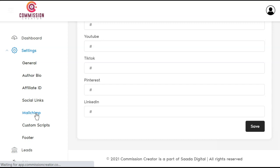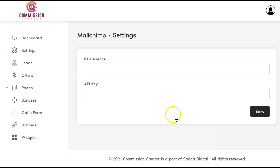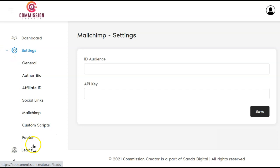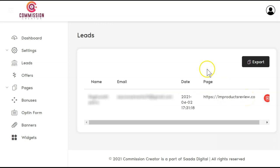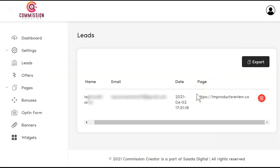They have MailChimp as an autoresponder. MailChimp actually doesn't like affiliate marketing, so I'll be interested to see how this works out. You have the option for custom scripts and footers. Let's take a look at the leads. It looks like we already have one lead in here. And at this point, you can only export. You cannot import any of your preexisting lists. You can only export what is captured in here to something else for yourself.